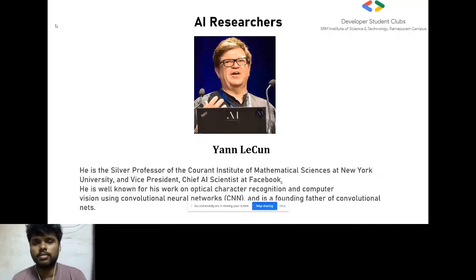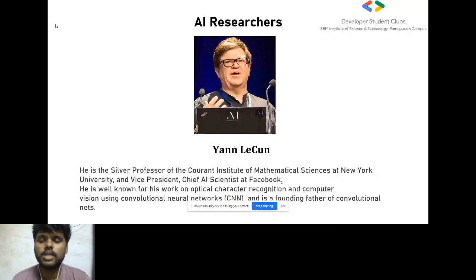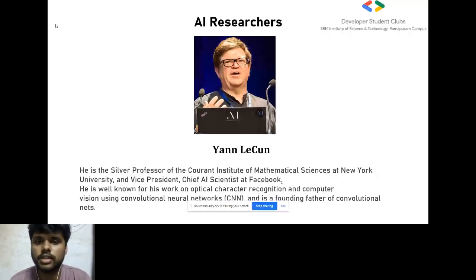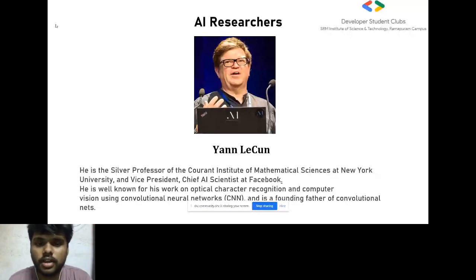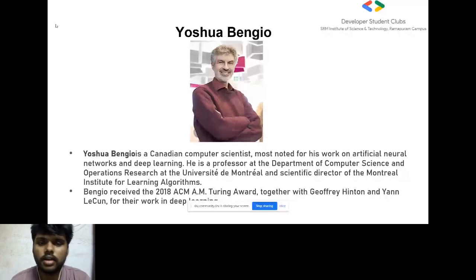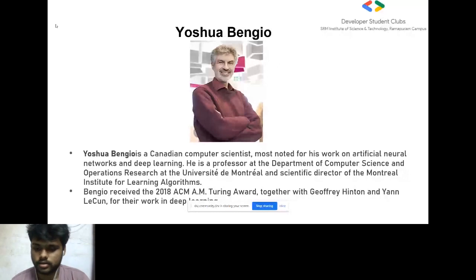I want to talk about some AI researchers whose work took AI to the next level. The first is Yann LeCun — his work in deep learning advanced artificial intelligence significantly. He is a chief AI scientist at Facebook, known as the godfather of convolutional neural networks, and worked on OCR (optical character recognition). You can follow him on Twitter or social media. Yoshua Bengio is working as a professor at the University of Montreal in Canada — a great destination if you plan to do a master's there. He has published three books and 500+ publications. He received the Turing Award along with Yann LeCun and Geoffrey Hinton.